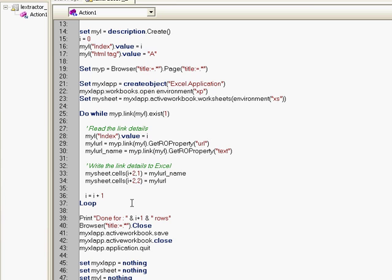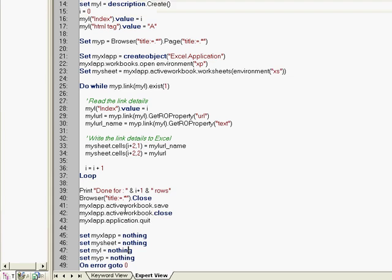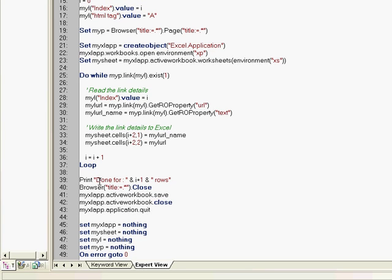Finally, we print saying that how many rows did we generate. We close our browser, we save our active workbook, we close and we set all the objects that we have defined and release the memory file.